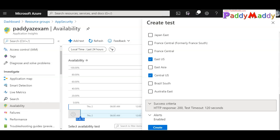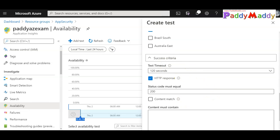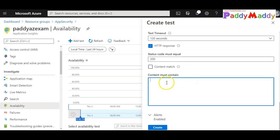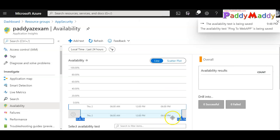For the success criteria, I'm setting a 120-second timeout for the specific HTTP request — anything beyond that is a problem. The application must respond with a 200 status code. You can also add additional response content checks, but I'm creating a simple web test that just goes to the URL and tests it. I'll stop my web application so that it generates errors to demonstrate the alert functionality.